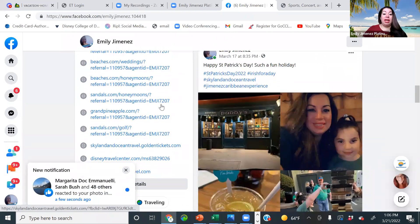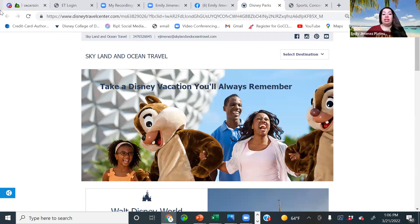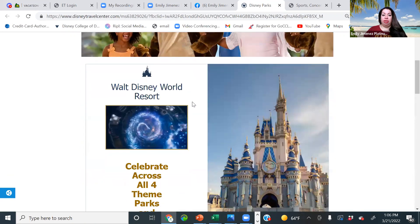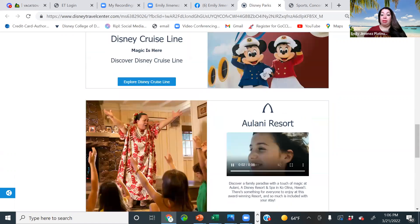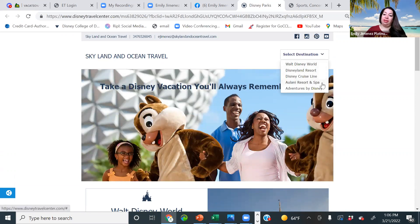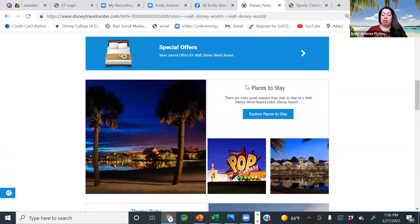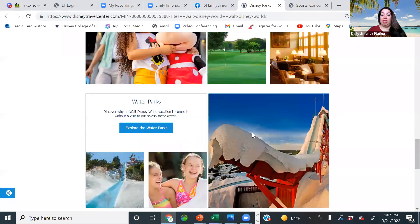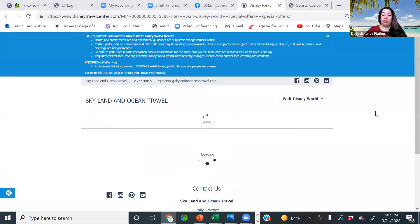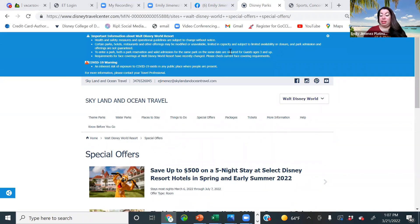The next one we're going to cover is Disney. Everybody loves Disney. Disney is also going to give you a free affiliate site — this one is more for marketing purposes. You can see I have my company name, website, phone number, and all my social media platforms. It shows Walt Disney World, Disneyland, Disney Cruise Line, Aulani, and Adventures by Disney. They could select a destination, look at special offers, places to stay, theme parks, things to do, water parks, packages, and tickets. It only takes five minutes to set up — super easy.